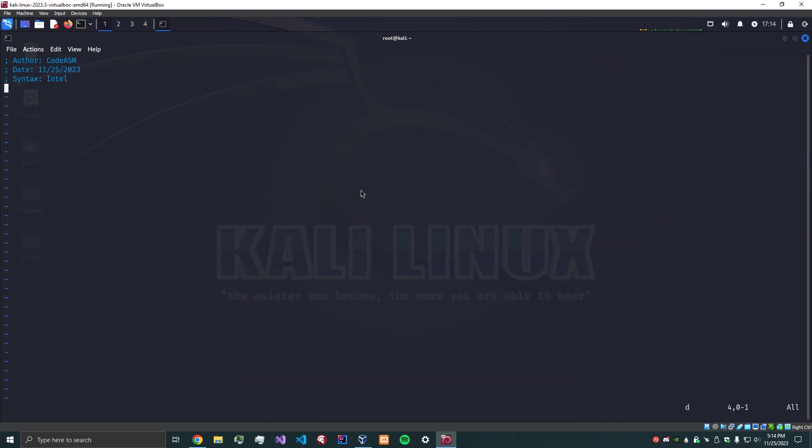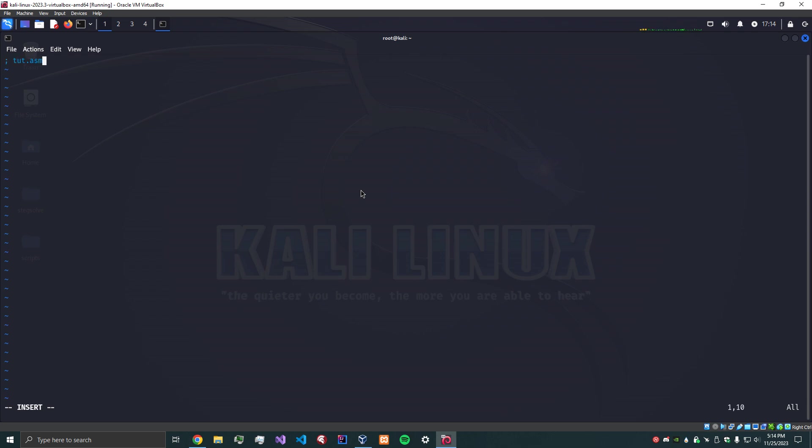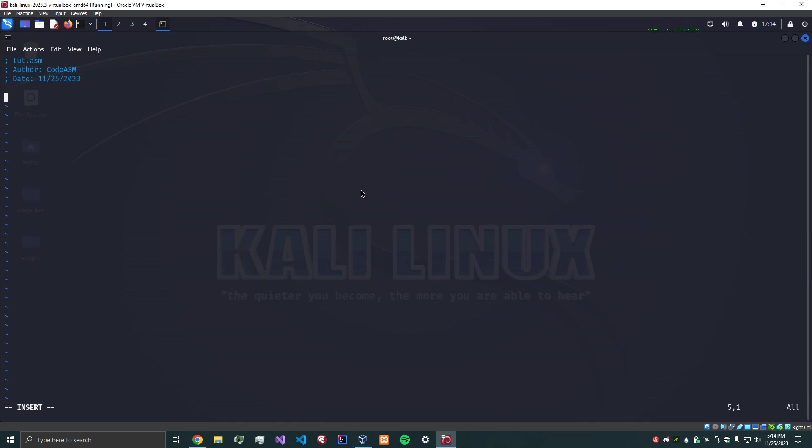Okay, so what we're going to do is start off with some good documentation to say this is tut.asm, author CodeASM, and the date which is 11/25/23.